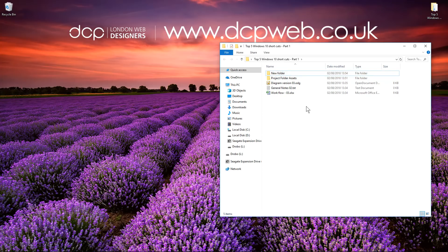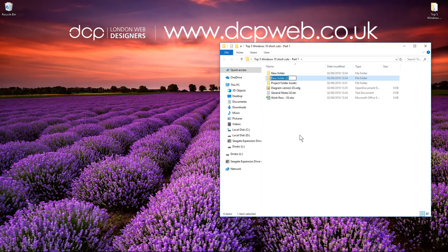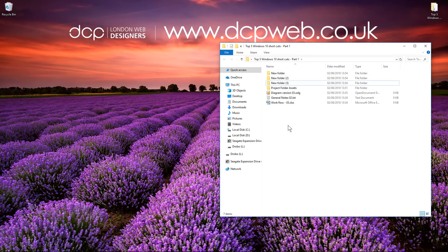You can simply hold down the Control key, the Shift key and press N to create quite a lot of new folders quickly. Each new folder that you create, if you don't rename them, will be given an incremental number.